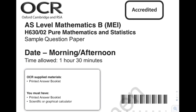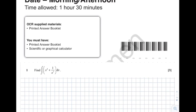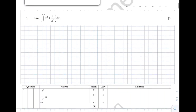Hello, so today I'm going to be going through the second AS level paper — this is pure maths and statistics. This is the MEI sample papers they've given out ahead of this summer's exams.